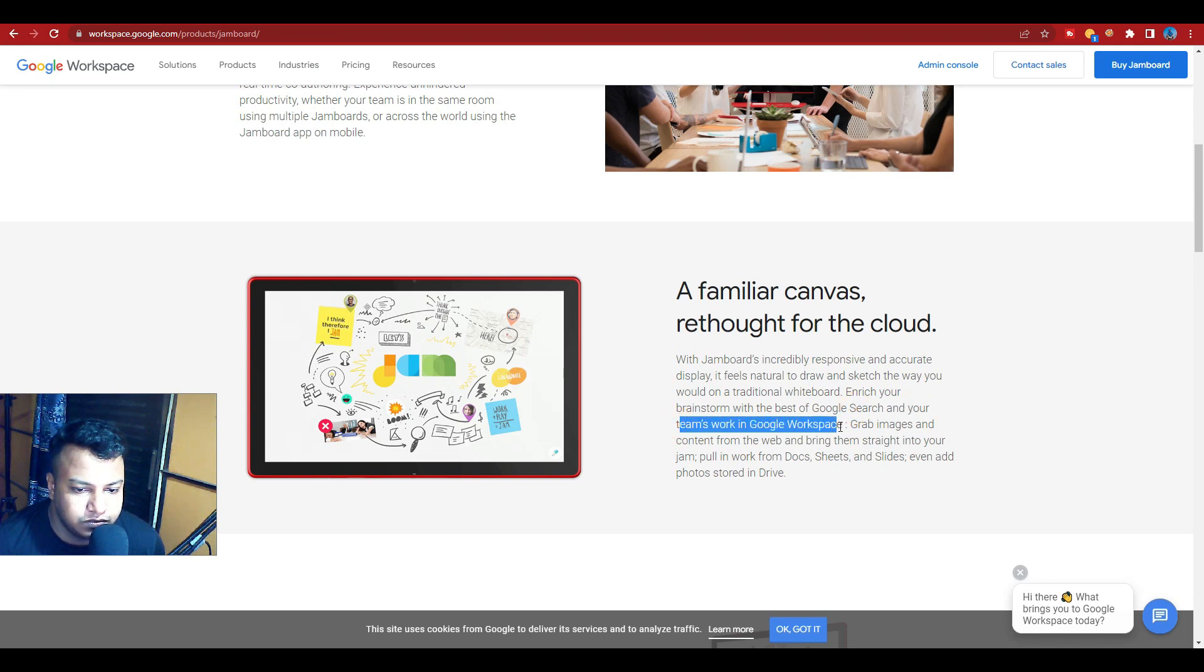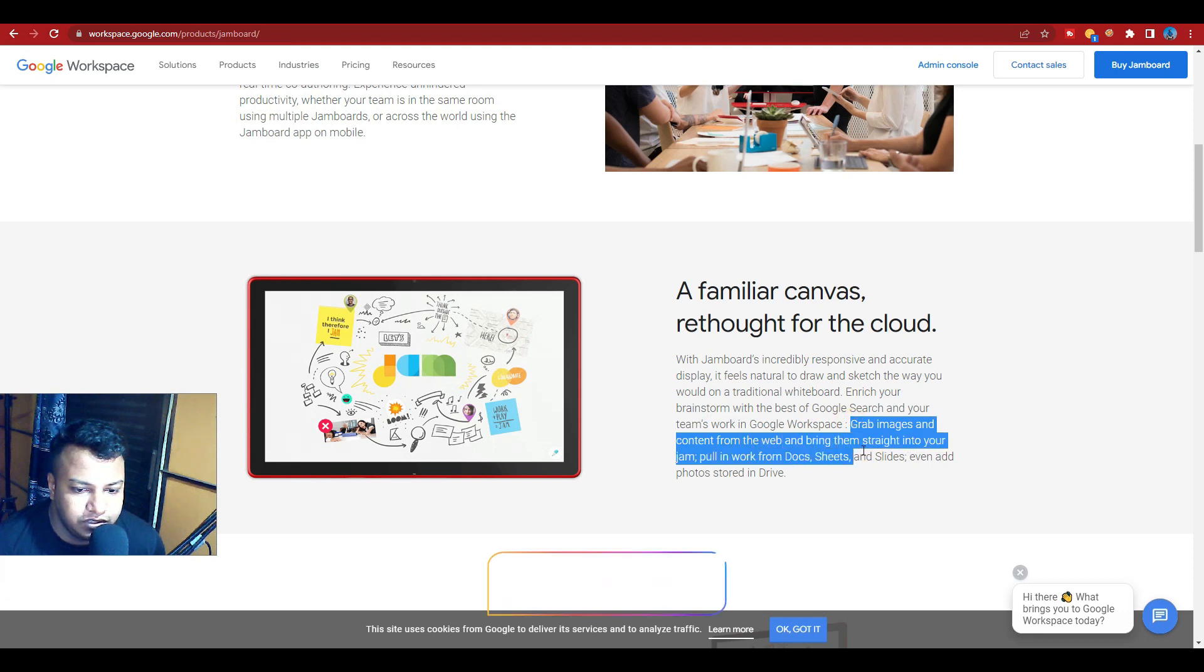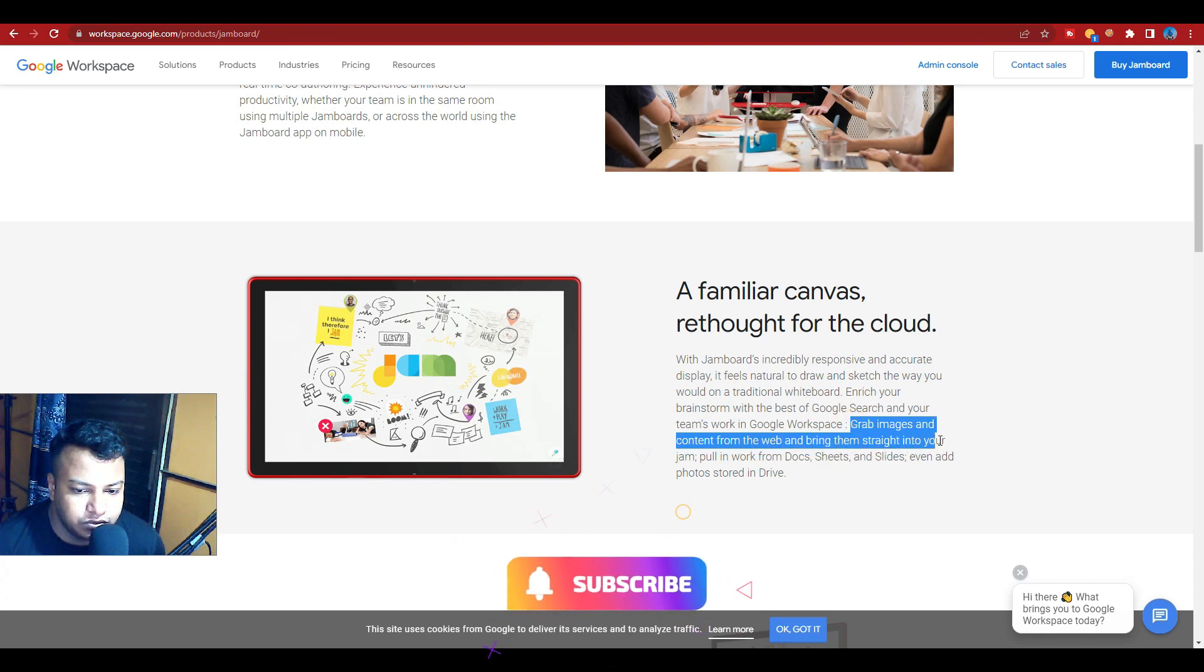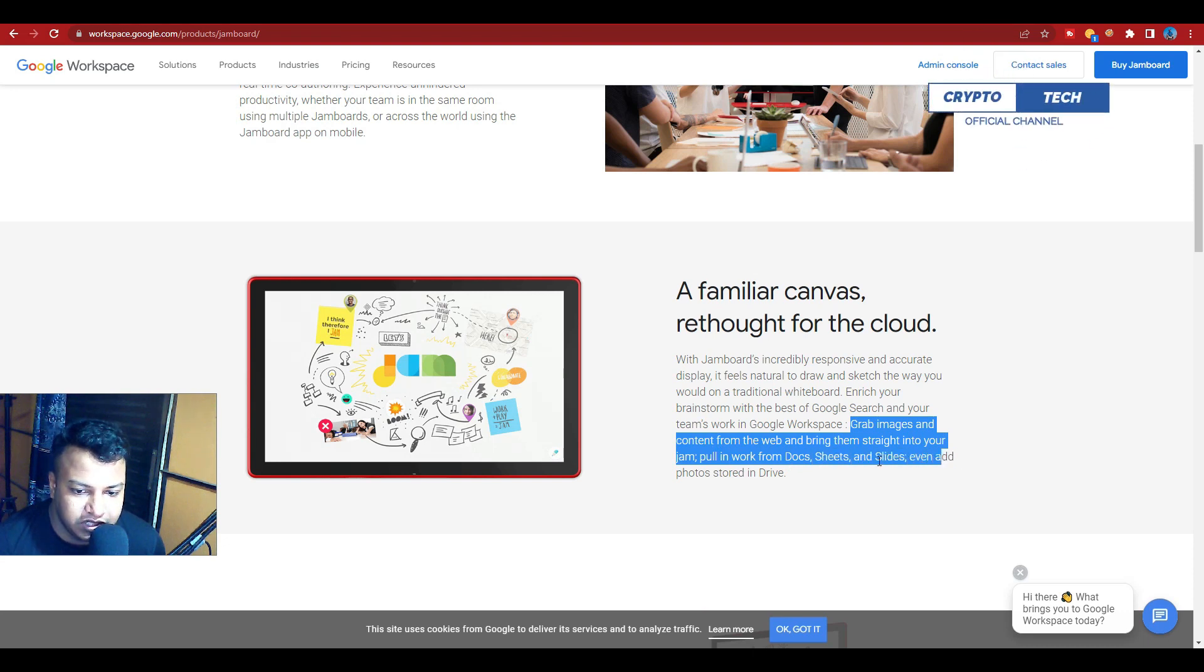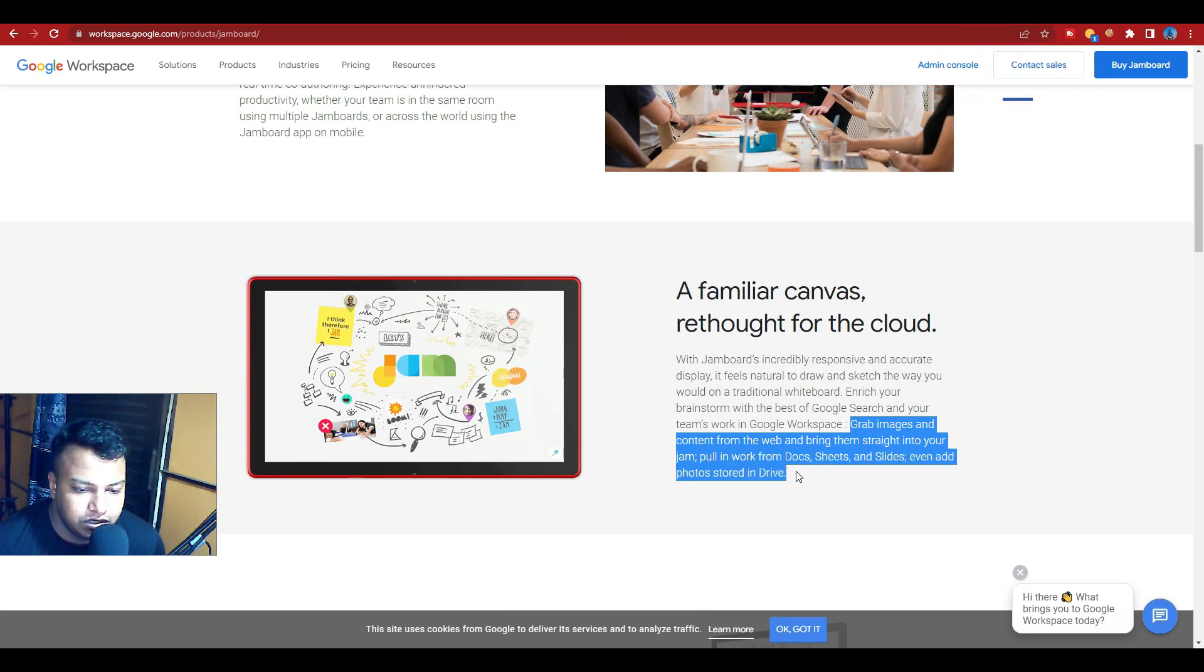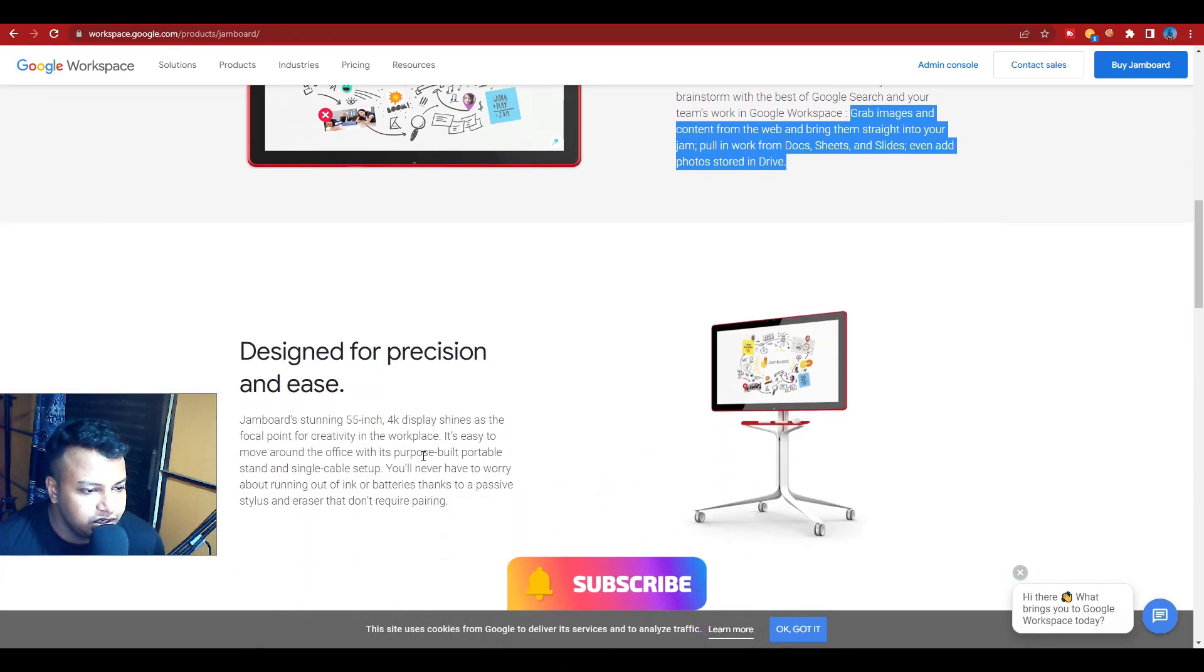Like Google Workspace, grab images and content from the web and bring them straight to your jam. Or pull in work from Docs, Sheets, and Slides and edit. Everything is stored in Drive.